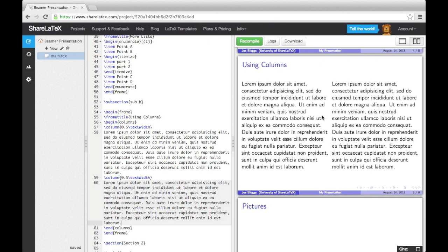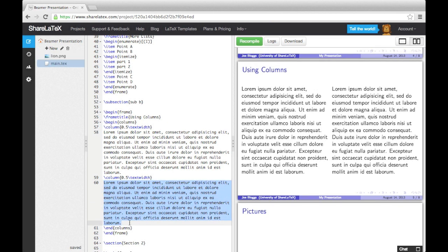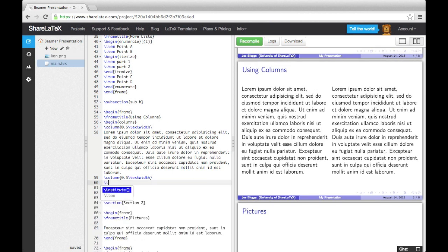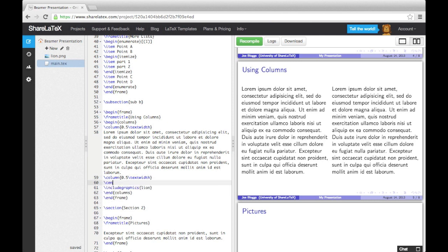Now if we wanted to replace the second column of text with a picture, we could simply replace the text with an include graphics command. We don't need to load up the graphics package, because Beamer automatically loads it. We'll also add the centering command in, to put the image in the center of the column.